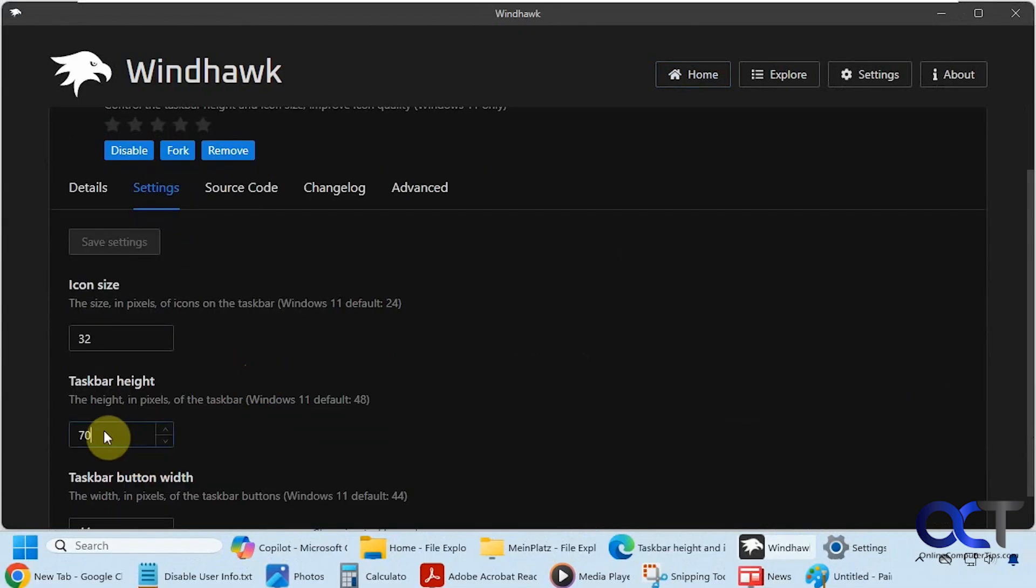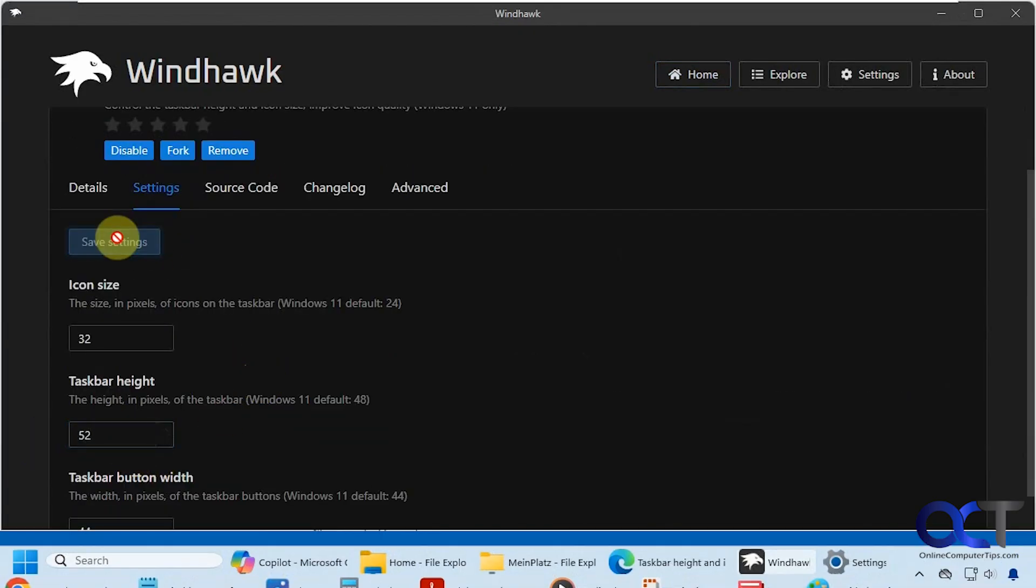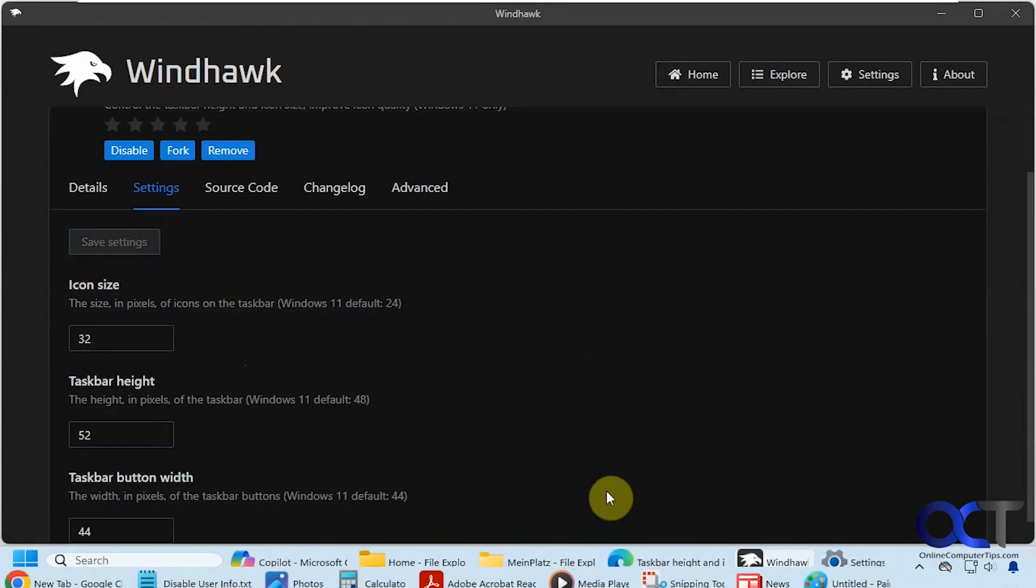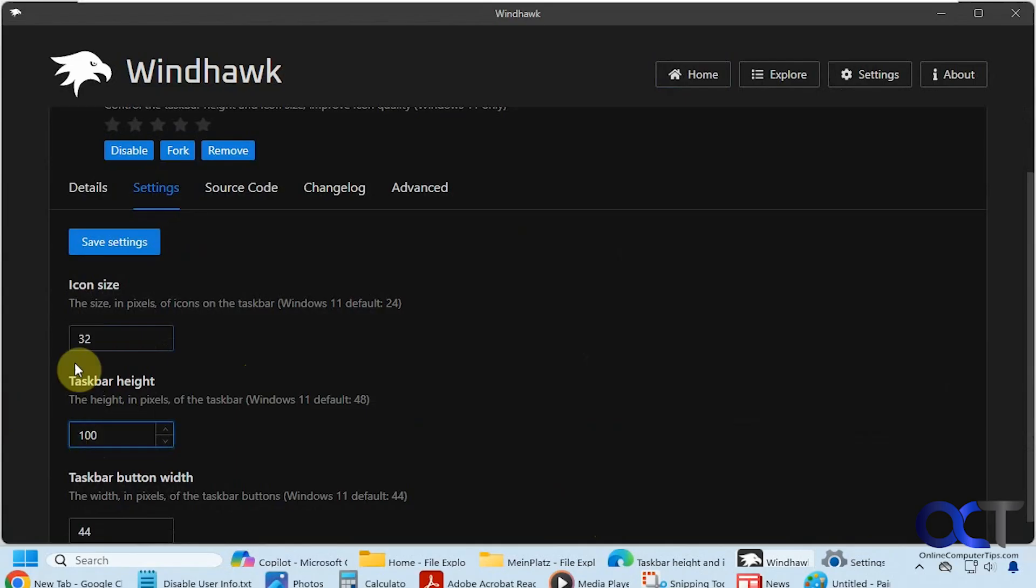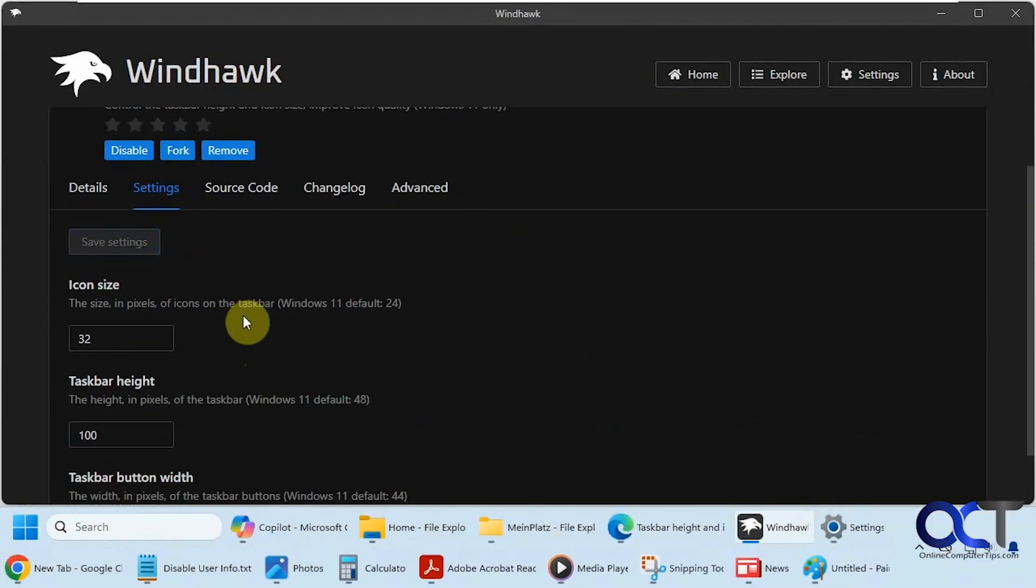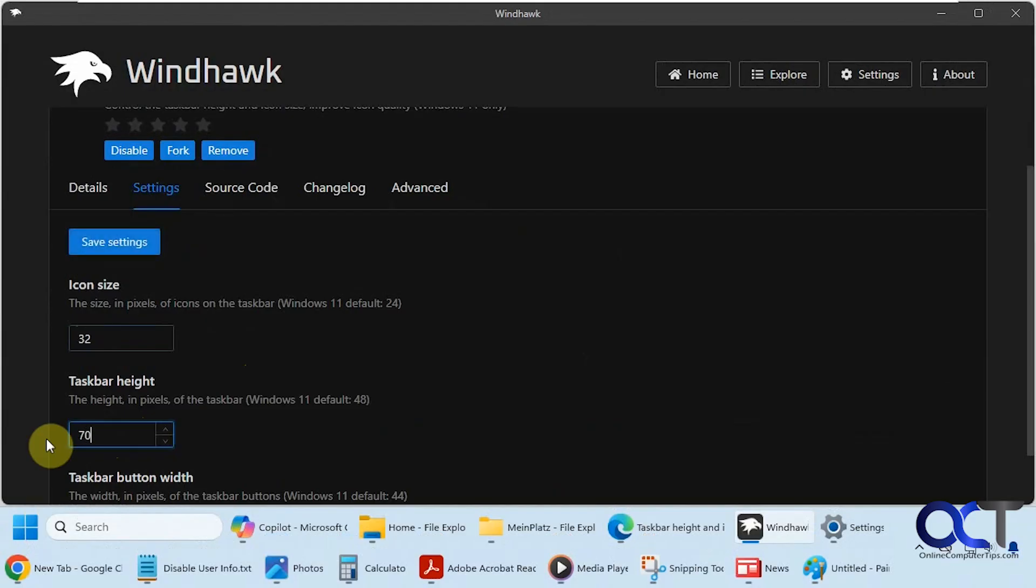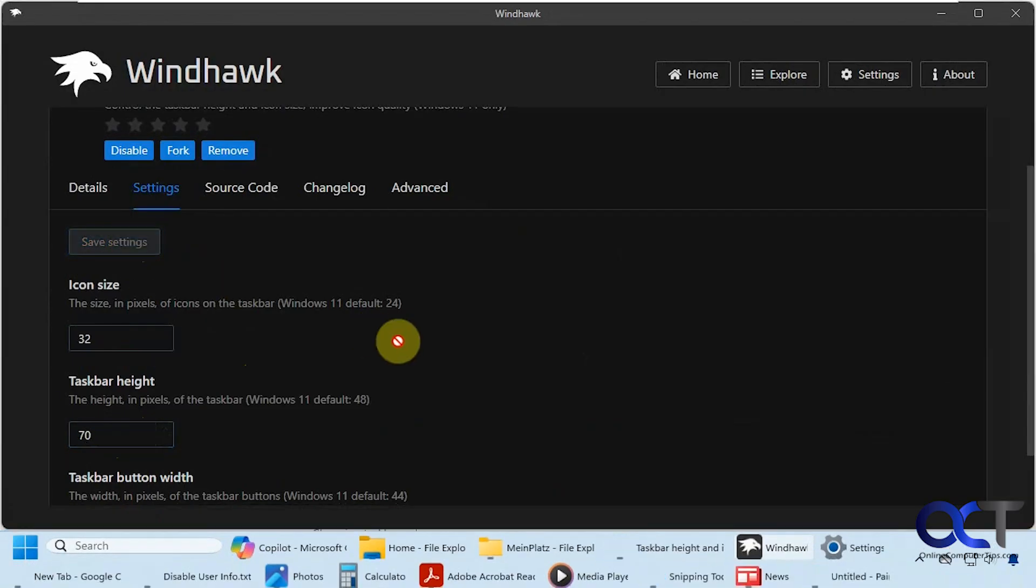The default here was 52. Let me put it back to 52, and you can see it's still kind of scrunched up there. So you can adjust this to whatever you like. Let's say you wanted 100. Just make sure you click on save each time. And that might be a little too big, so I put it at 70.